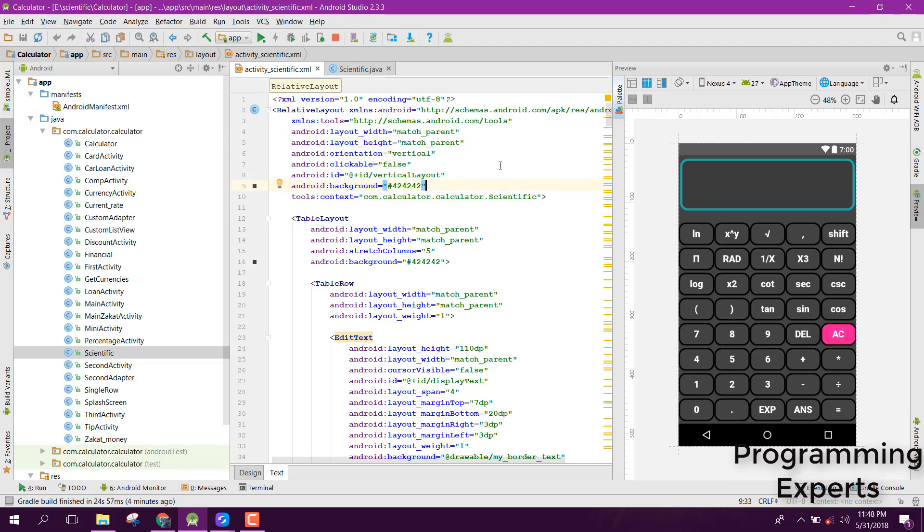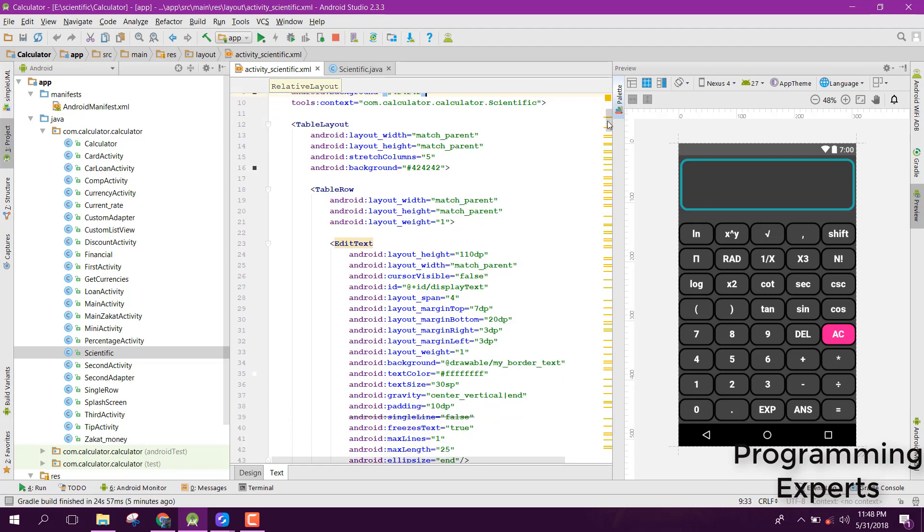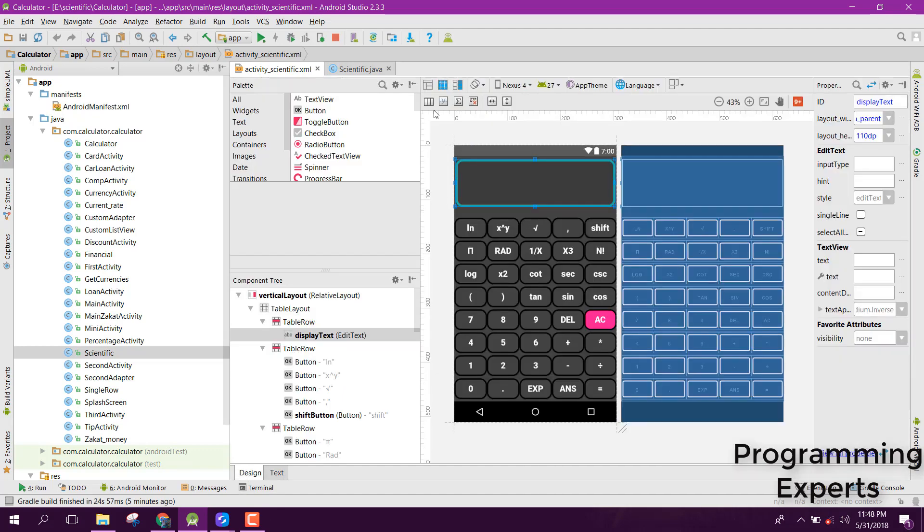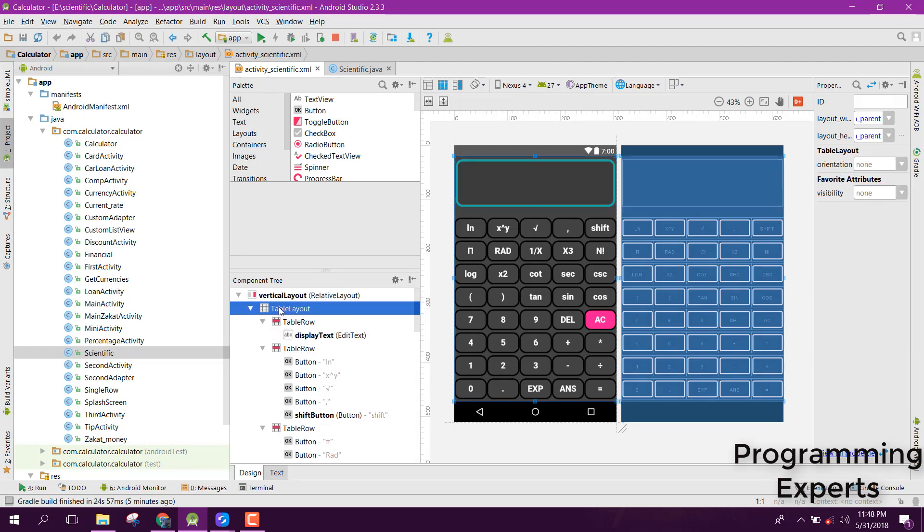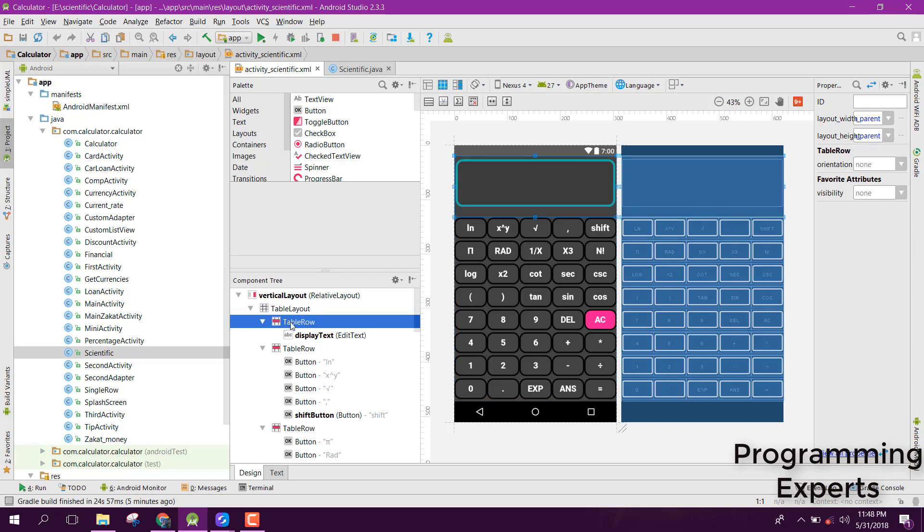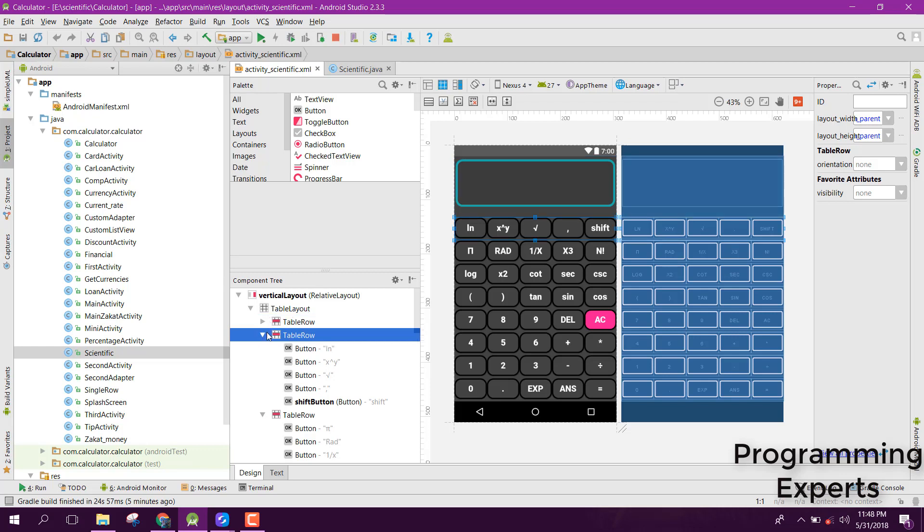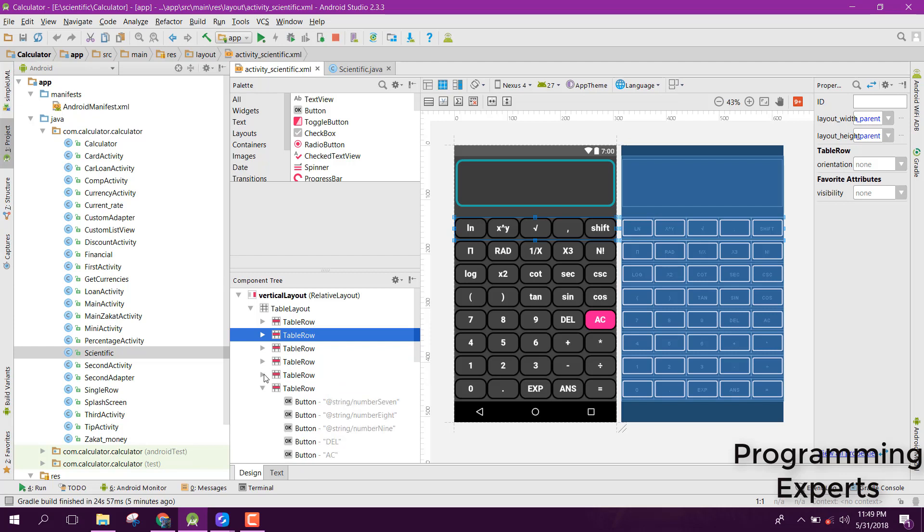After that, let me show you in the design view. Here you can see I have a table layout which is the parent layout. After that, inside that we have a couple of rows. This is the first row which contains a text view. Then we also have a couple of table rows.